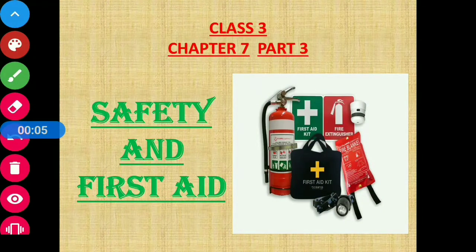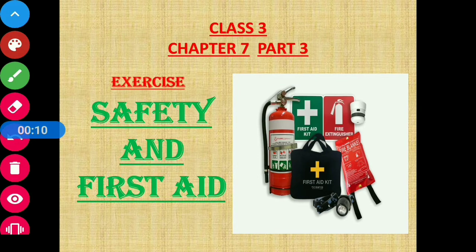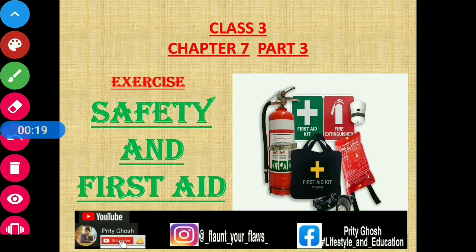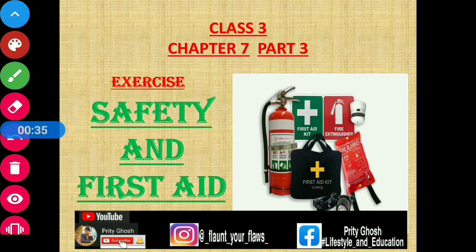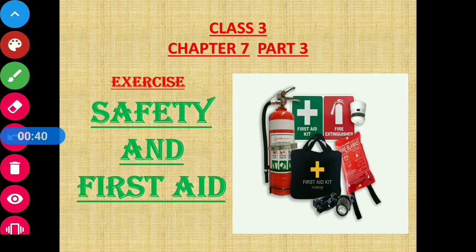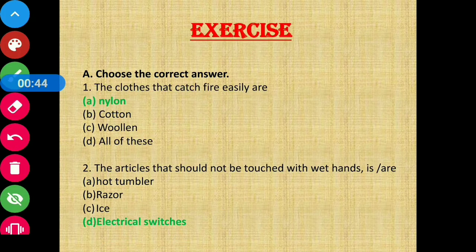Hello everyone, this is Preeti Ghosh and today we are going to discuss the exercise questions of Chapter 7, Class 3 — Safety and First Aid. If you have missed the explanation of this chapter, links are given in the description box. You can also follow me on Instagram and on my Facebook page. If you are new to my channel, don't forget to subscribe and press the bell icon for latest updates.